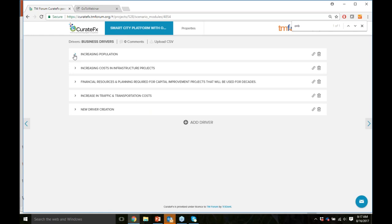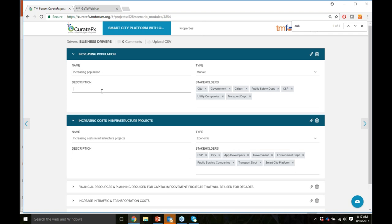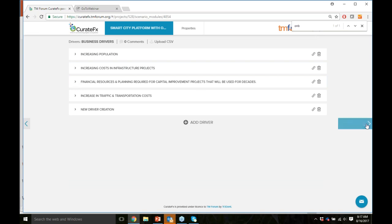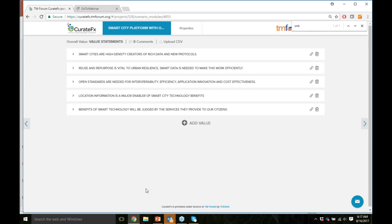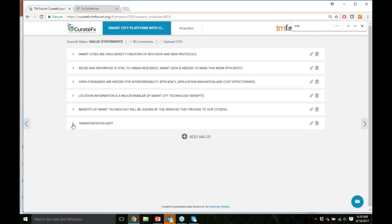I like to think about business drivers next — why do we even need a smart city? Things like increasing population and increasing infrastructure costs. You can name and describe them in as much detail as you want. Then value statements: why are all the parties at the table? These can be high-level or low-level — you can describe value propositions for the whole smart city or just one department like transportation, covering shorter commute times improving citizen experience. Then user stories: 'As a citizen, I need real-time access so that I can make better use of services.' The tool is very flexible.